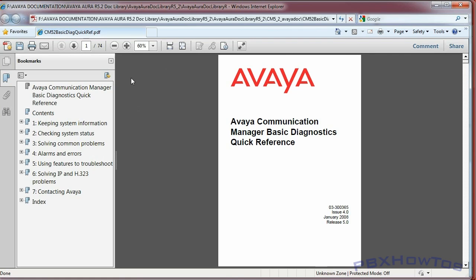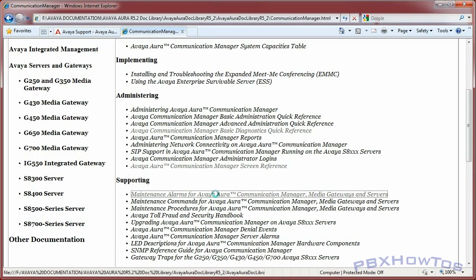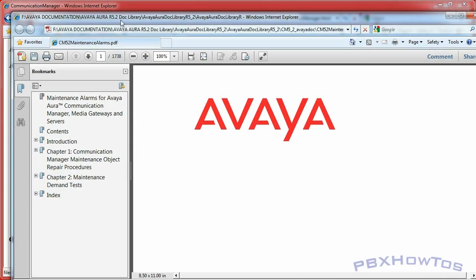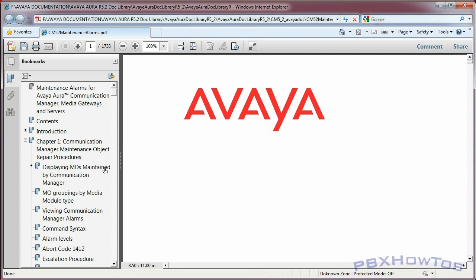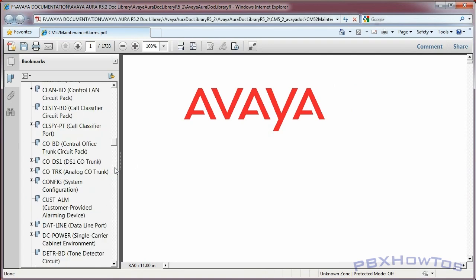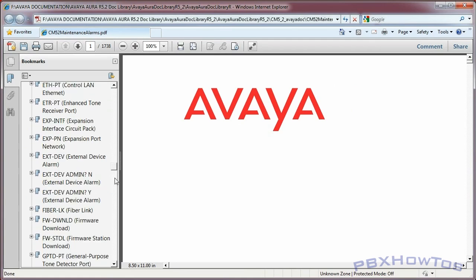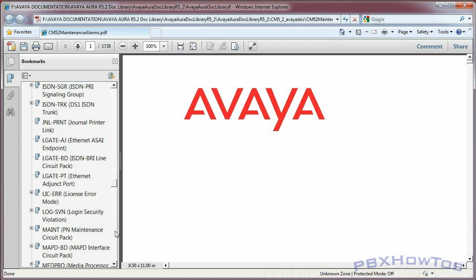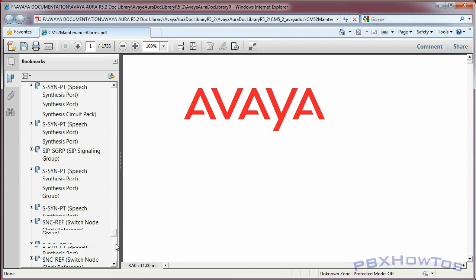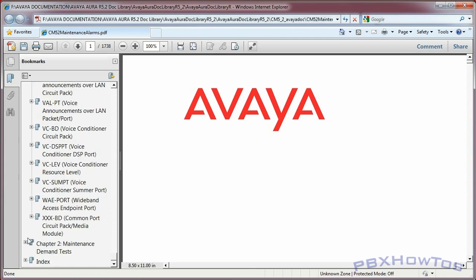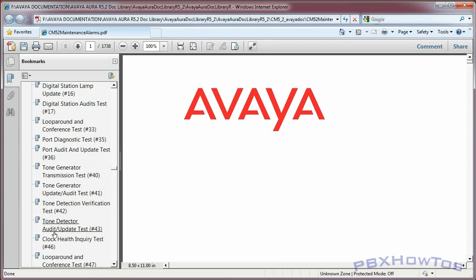The alarms document is a bit bigger - 1,738 pages just on managing your alarms. There's a ton of procedures in here, and it talks about everything that Avaya or DEFINITY supports at the 5.2 level - BRI ports, CO trunks, everything in great detail. It tells you if a test is service-impacting or not. You can find everything available to you as a customer in this documentation.